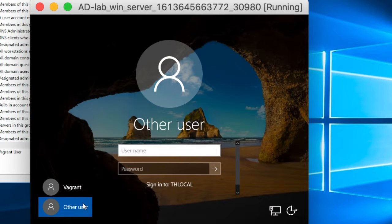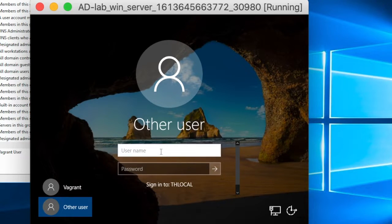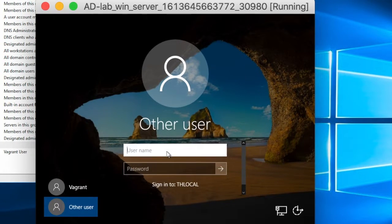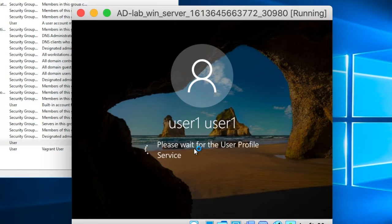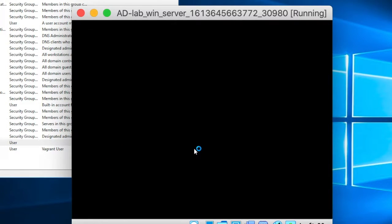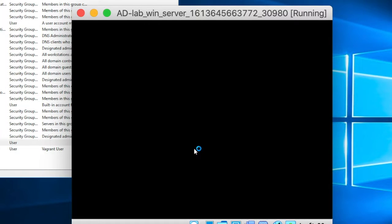For that I need to change to other user. Make sure I'm signing to the th local domain and then use our user1 with the password and just like that you are connected as the domain user that we've defined on the domain controller to the windows server.